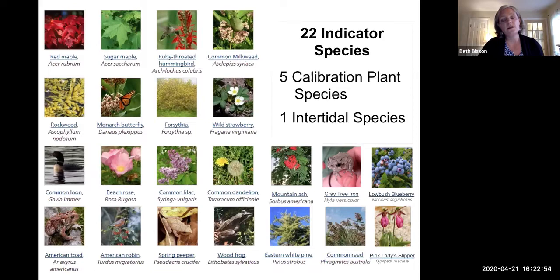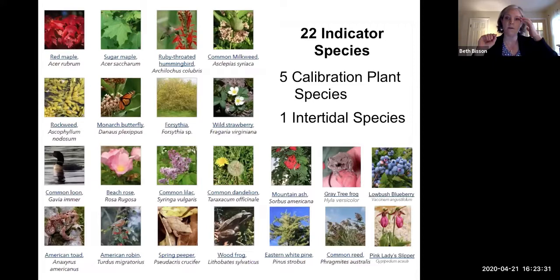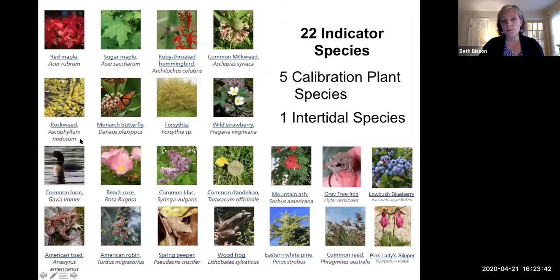The USA National Phenology Network, based in Tucson, Arizona, is our primary national partner, and they house all of our data in a database we'll share in detail in our next sessions. Our program objectives are both to increase climate literacy of citizens in Maine and New Hampshire through observing and recording local effects of climate change, and to contribute meaningful data to researchers and resource managers. We have 22 indicator species — a relatively small number purposefully chosen — spread across birds, amphibians, plants, trees, flowers, and the monarch as our insect species. They include five calibration species identified by the National Phenology Network, such as red maple and dandelions, which are found across the U.S. and allow direct comparisons nationwide. We also monitor one intertidal species — Ascophyllum nodosum, commonly called rockweed — whose reproductive timing is a great indicator of how coastal waters are warming.